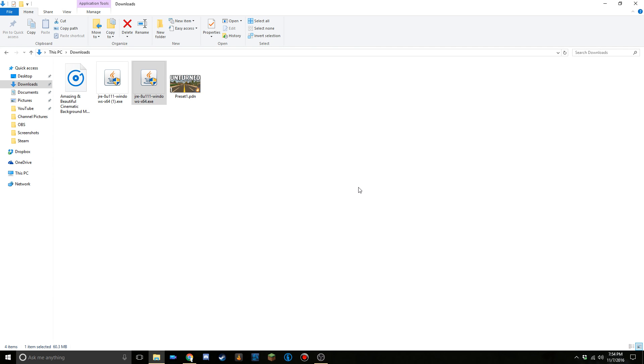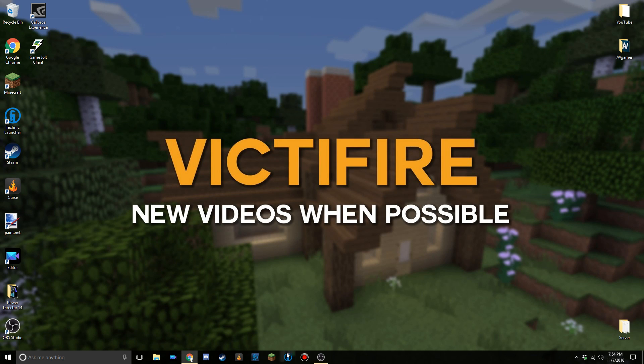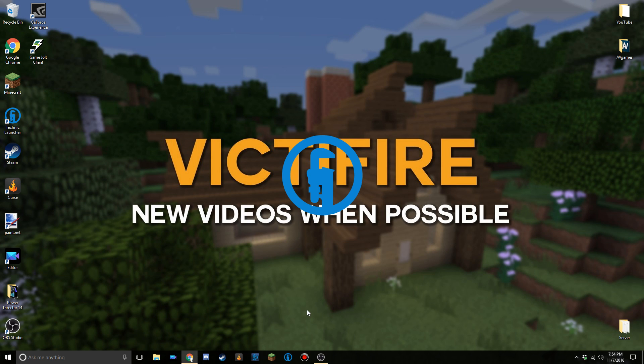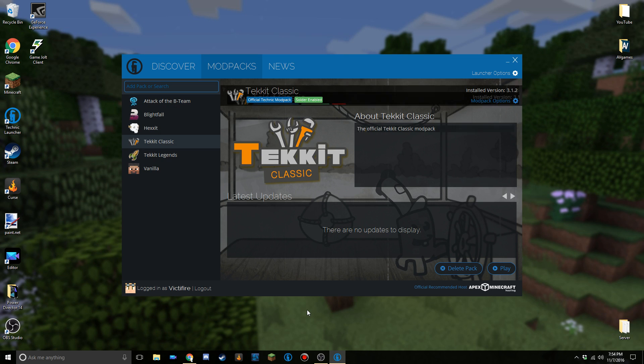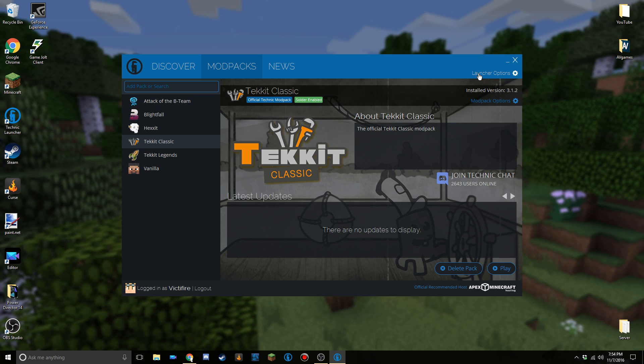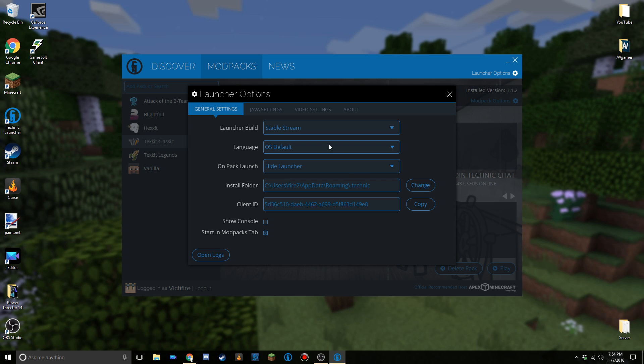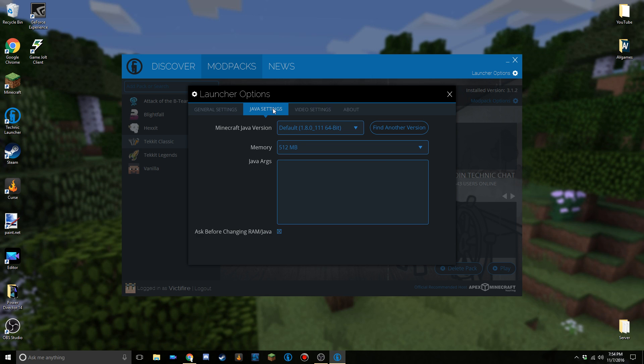Now it's time to actually open up the Technic launcher. Just wait for it to open up. Once it's open, click on launcher options in the top right, and then a box will come up again. Navigate to Java settings.